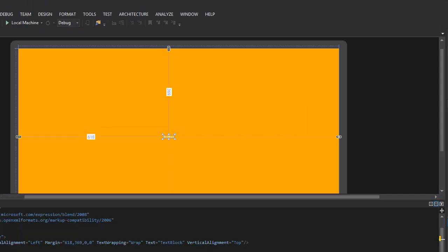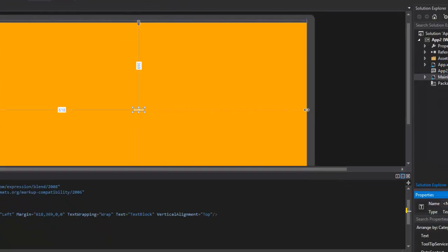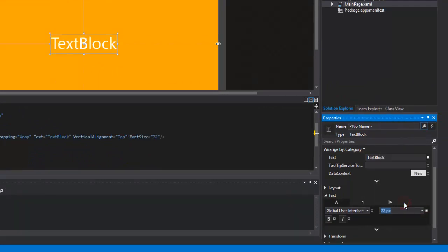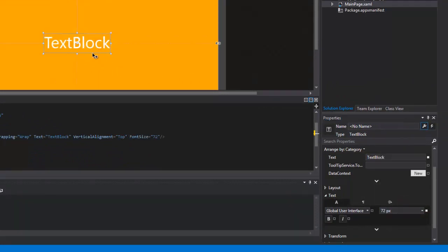So go in text and then you can see 11px or you might have a different number but go into there and you can change the size of your font. I think that's good enough so I'll leave it at that.